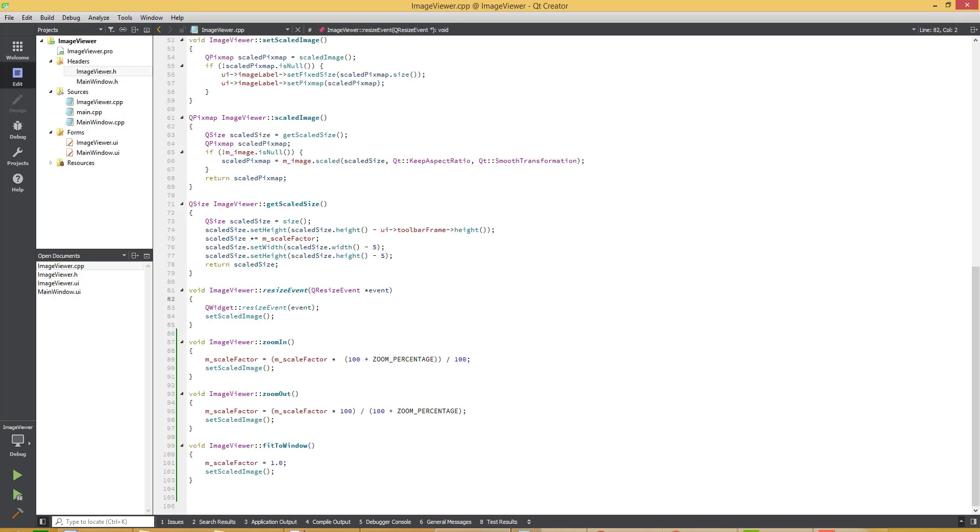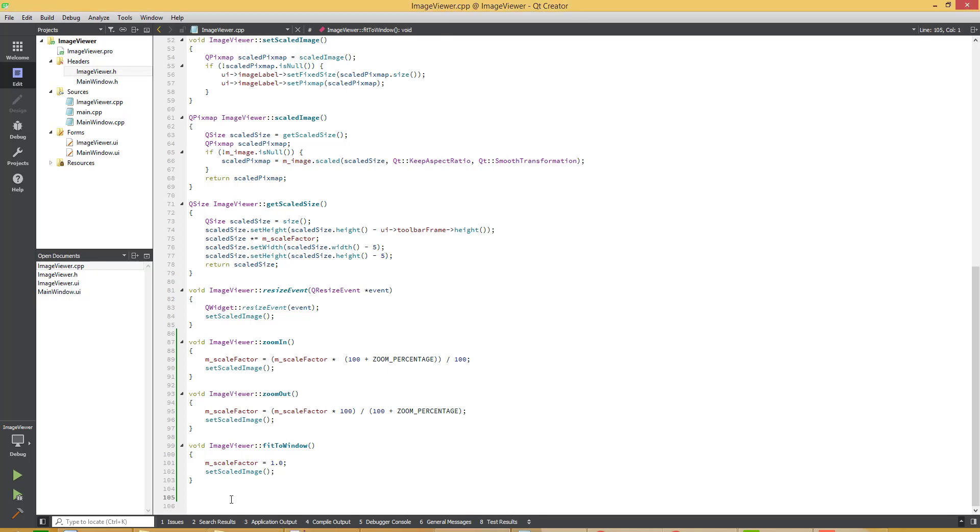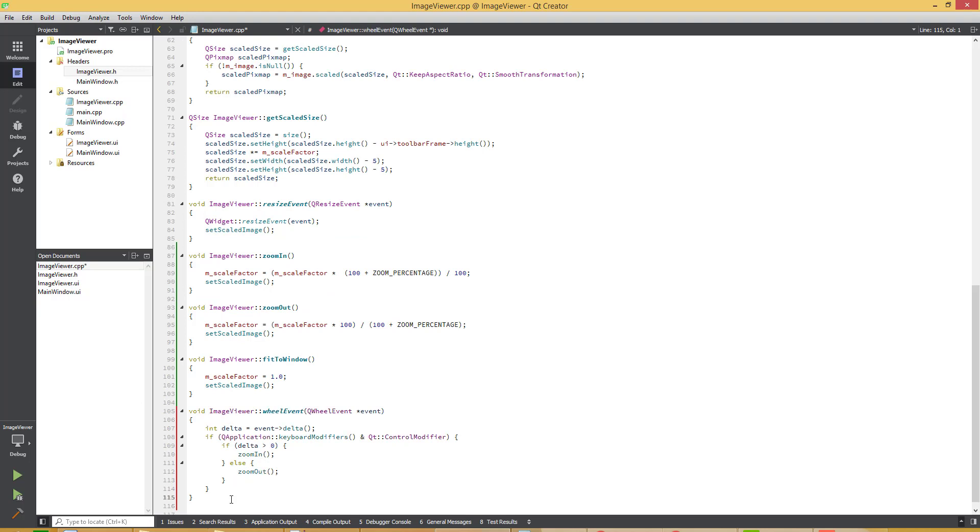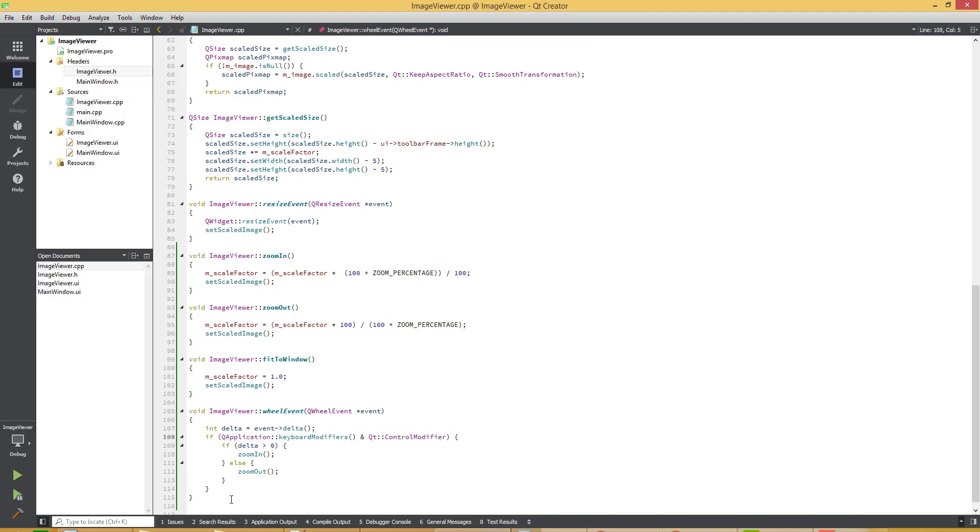We are overwriting this function in the image viewer class. So now let's add the wheel event functionality. Get the data. If control key is pressed and data is positive then zoom in, otherwise zoom out.